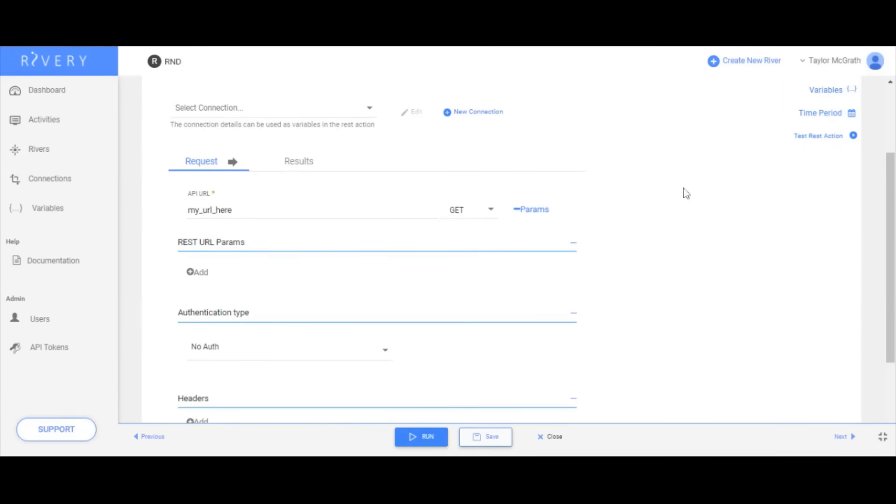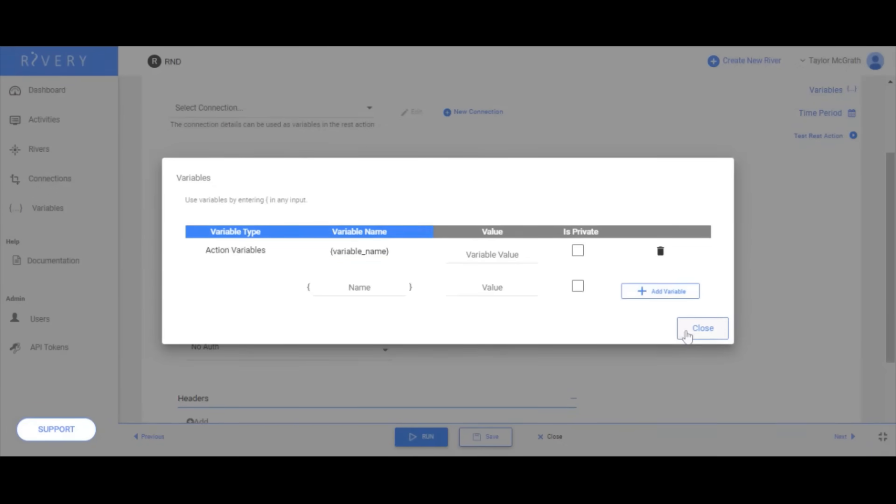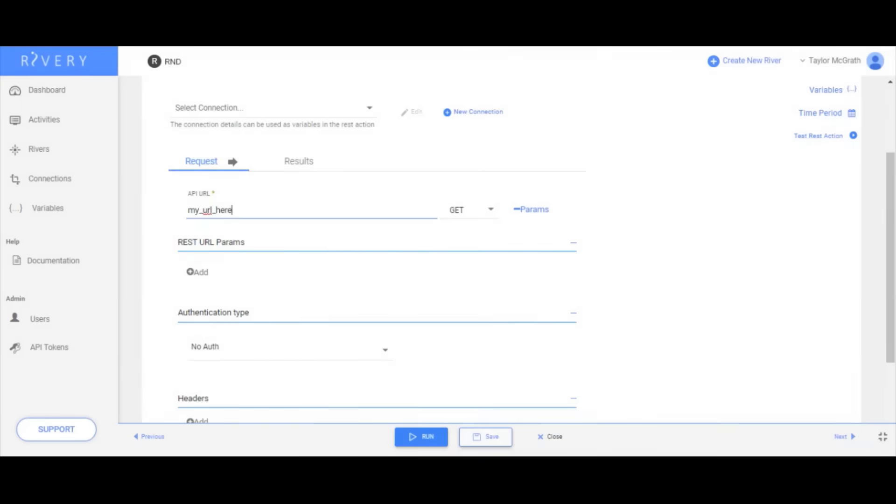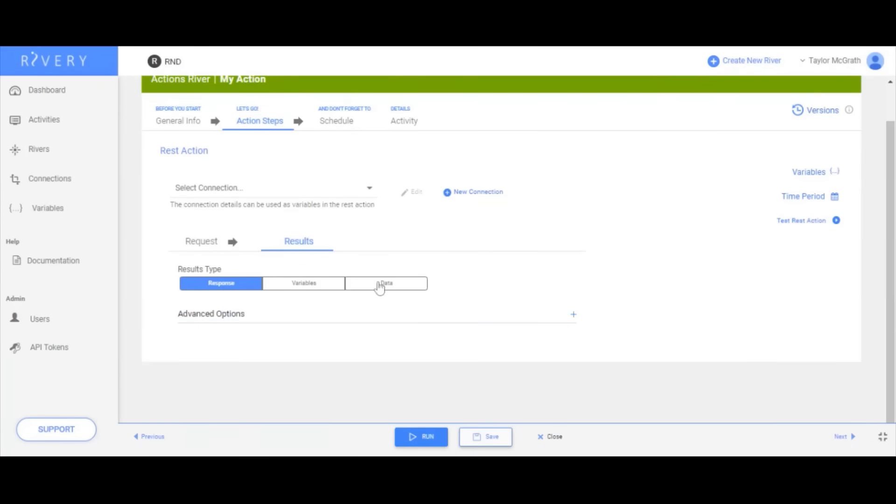You can pass values dynamically into any piece of your API call using variables. All that needs to be set are the parameters of your API call and how you wish to receive the results and you're ready to go.